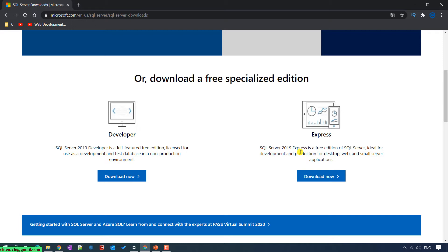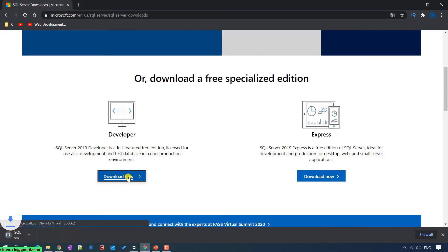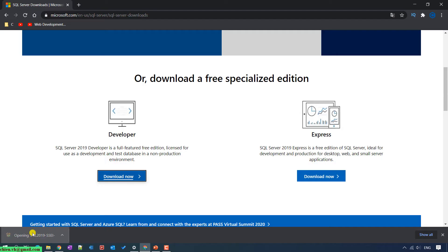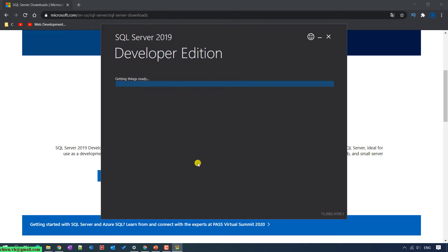Because I'm going to use SQL Server for some development on my PC, I want to use the full feature of SQL Server 2019, which means I want to install the Developer version. Just go ahead and click on the Download Now button here. It will get the setup file from the internet to your PC. Click on this file after it downloads successfully.